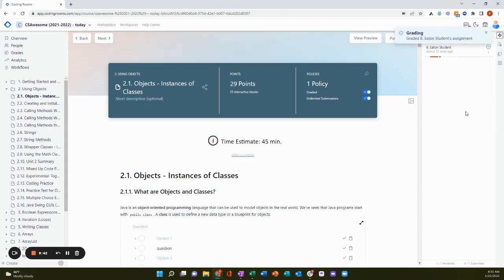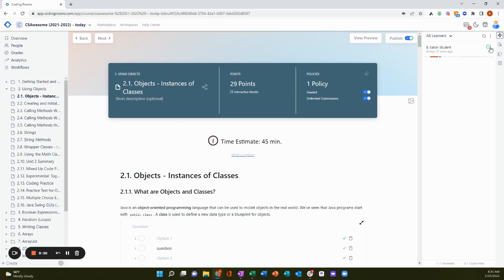After I've reviewed a student's work, I see the green check mark here next to that student's name, so I can keep up with where I am in reviewing students' work.